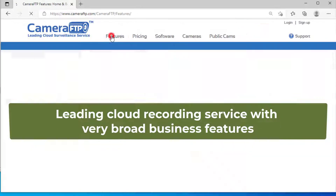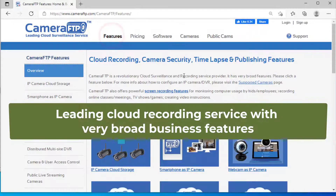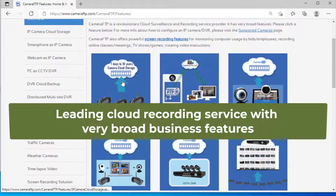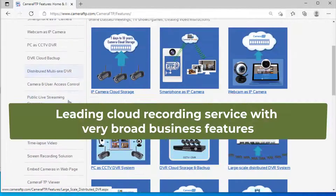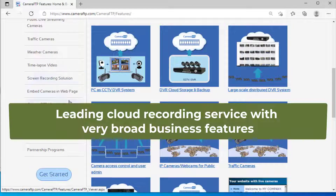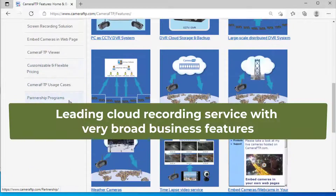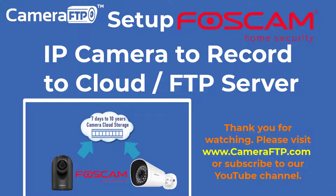Based in the US, Camera FTP is a leading cloud recording service provider with very broad business features.